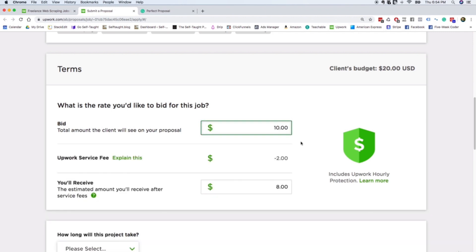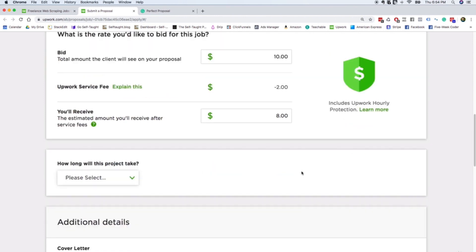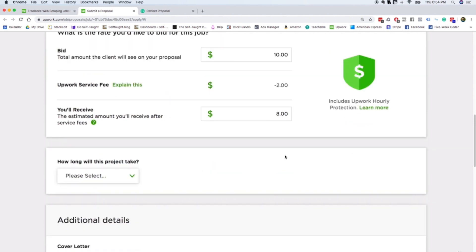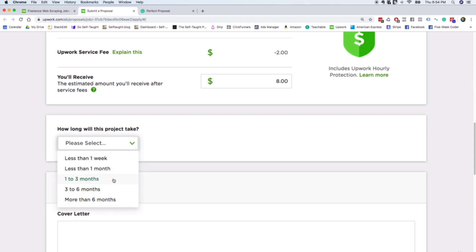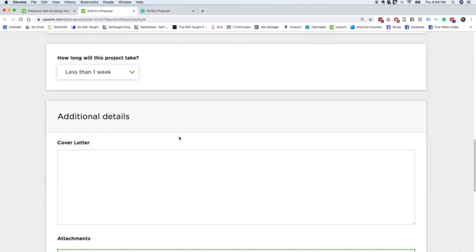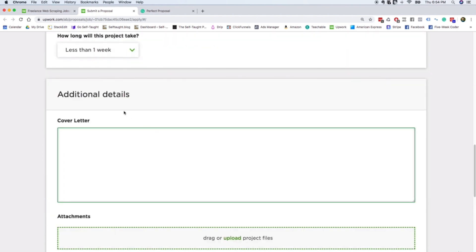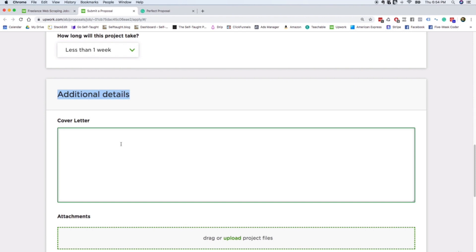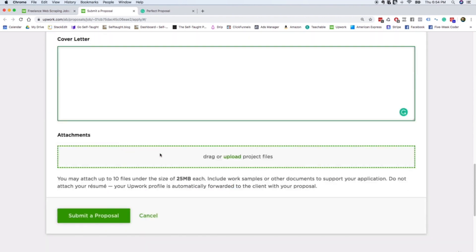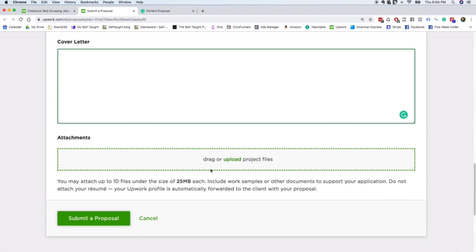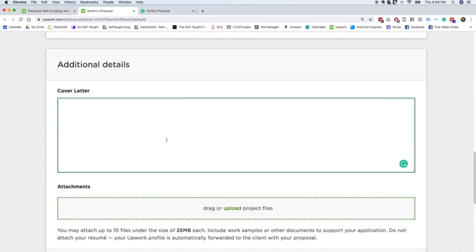Just because all you're trying to do at this point is get experience. Upwork takes a service fee, which is $2, and so this is the amount that you actually receive. You'll receive $8. But at this point, you're really just trying to get experience. You let them know how long the project will take. And then this is the really important part. This is where you write your cover letter.